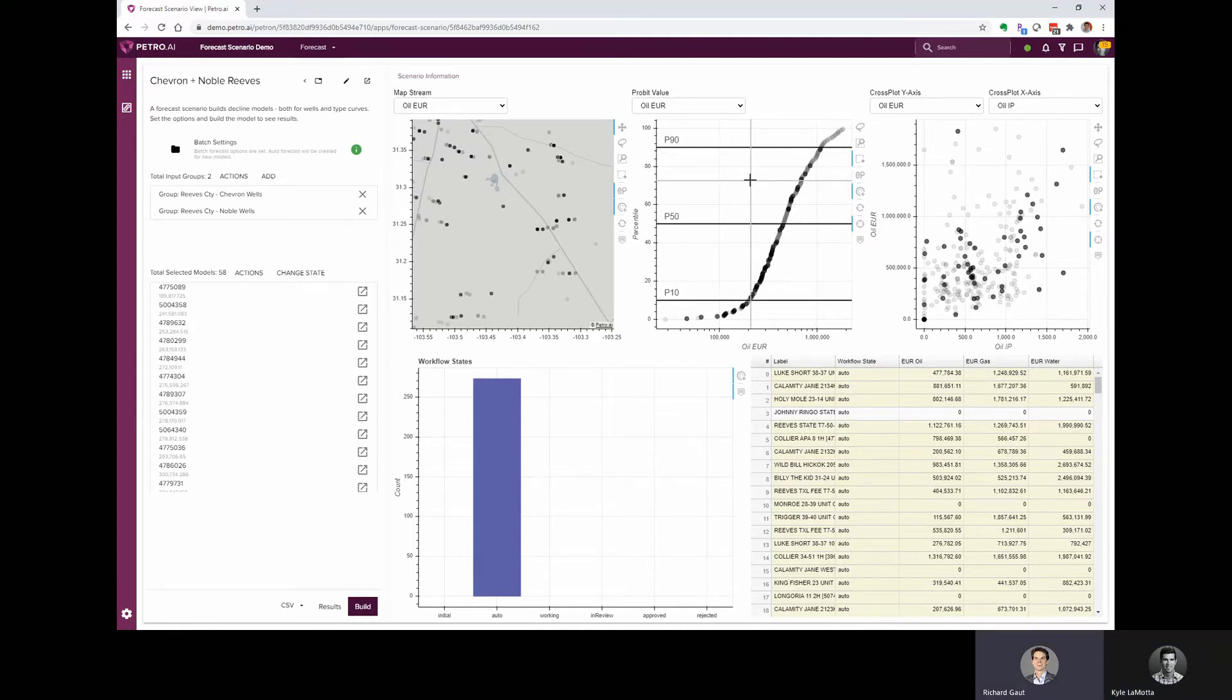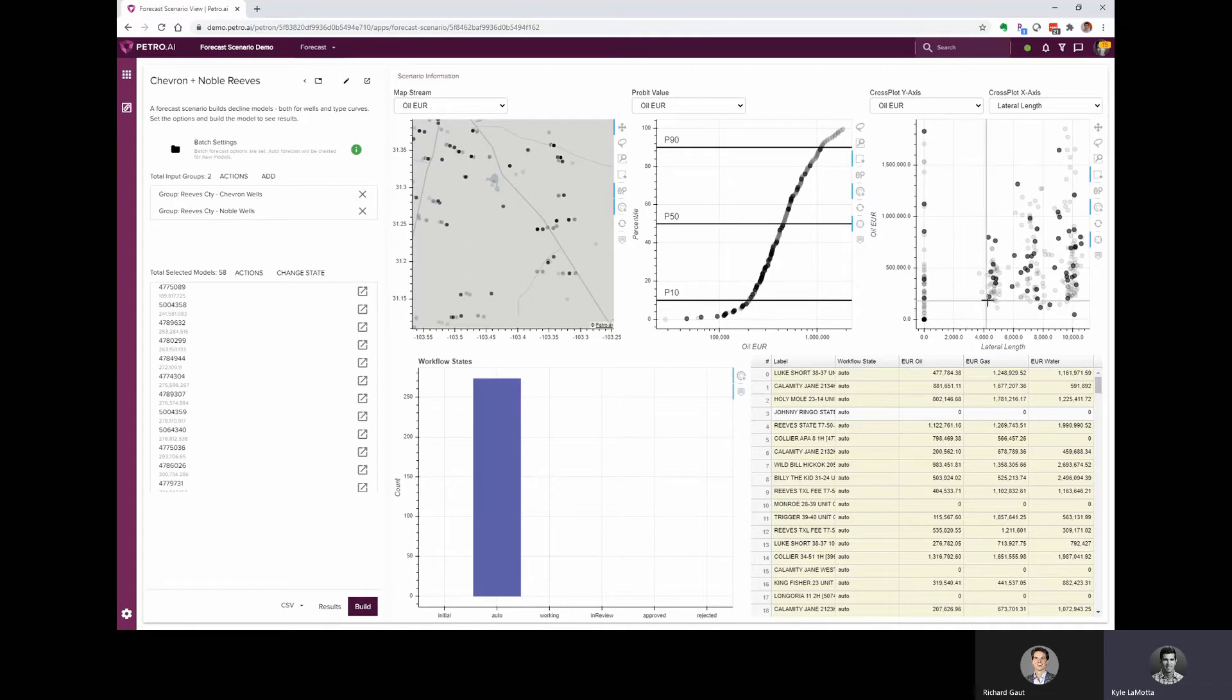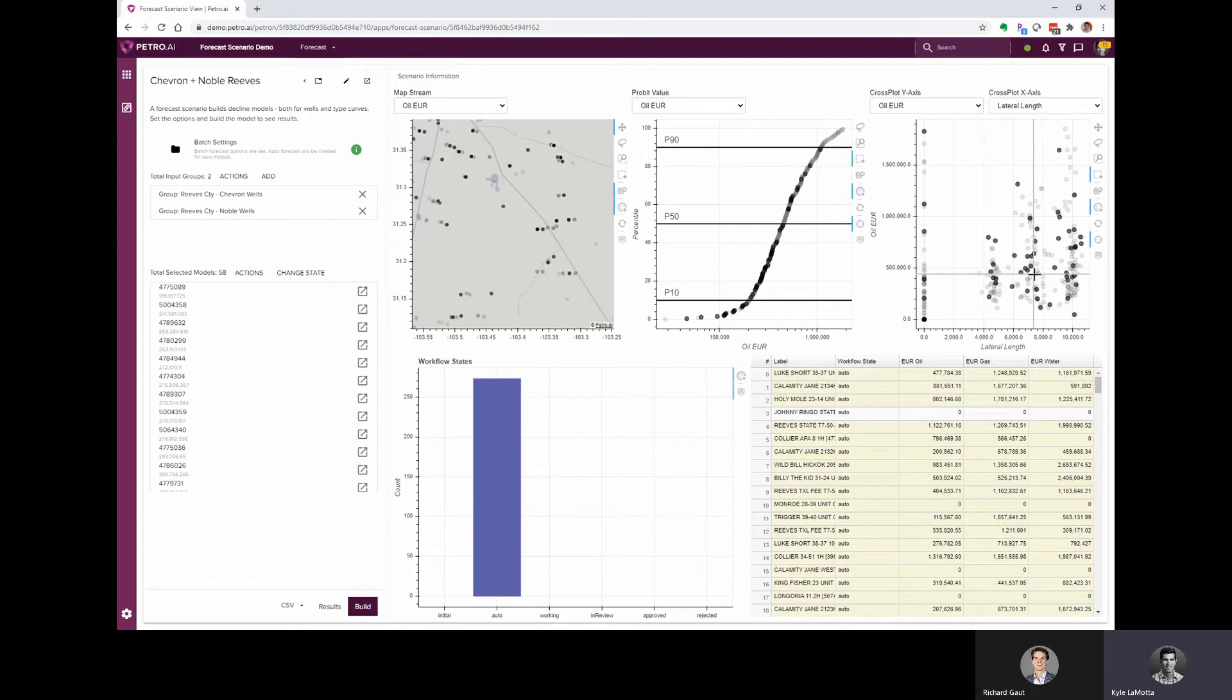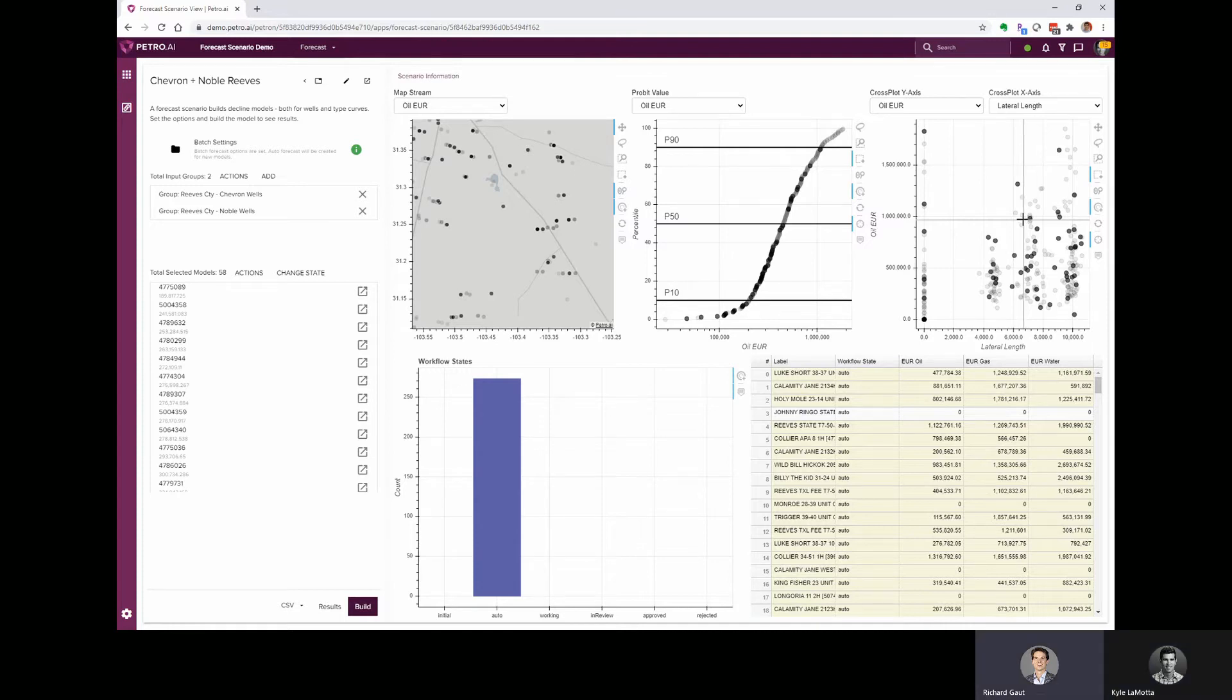What about lateral length? Can we have a look at what's going on there? Sure. I think the cross plot is the best place to do that. We can look at the oil EUR versus the lateral length. It looks like there's a few different groups, a few wells that don't have lateral links reported. There's a group around 5,000 to 6,000 feet, closer to 7,500 feet, and then a group around 10,000 feet. Oh, that's great. Yeah, so when we make our type curves, we've got a couple of options. We could group the wells based on their lateral length and make individual type curves for each one of those, or we could grab the whole set and then normalize by that lateral length.